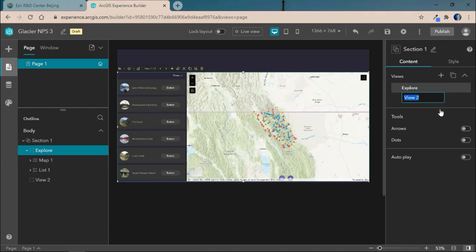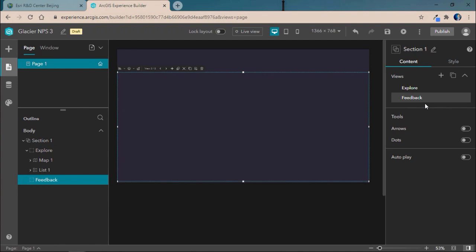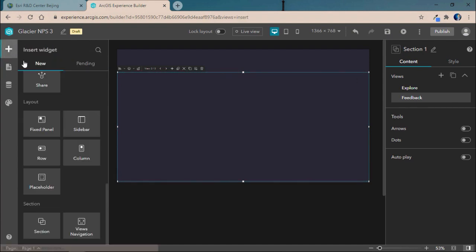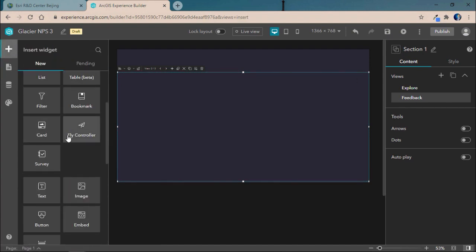Now, view 2 will be called Feedback. And in view 2, we're going to focus on using some new functionality in Experience Builder, focused on integration between Survey123 and the map widget to allow users to give feedback to different locations they've explored across Glacier National Park.